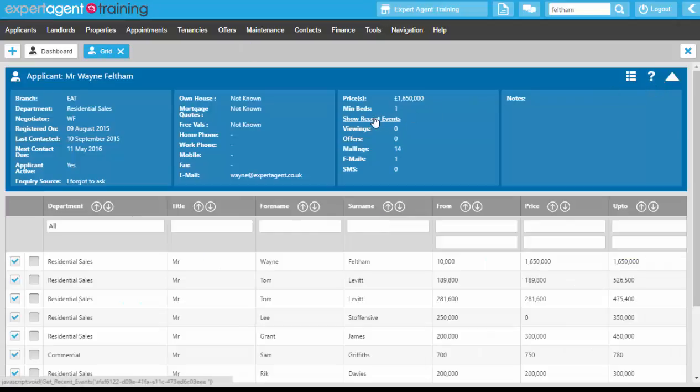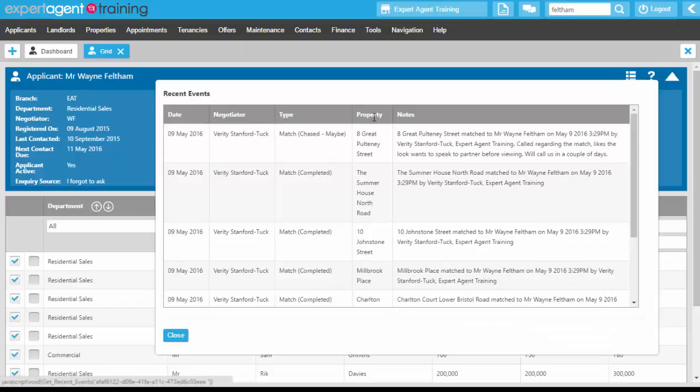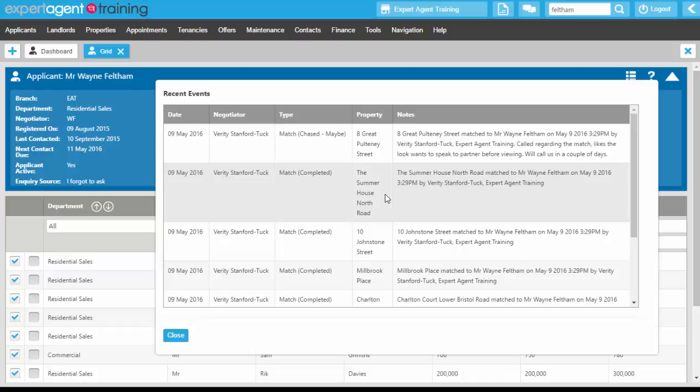That will then be removed from his show recent events because we have chosen in our configuration to not show not interested or rejected matches in our recent events.